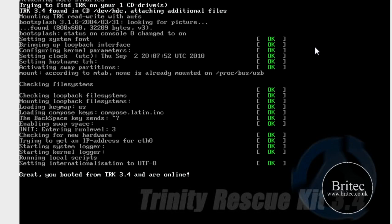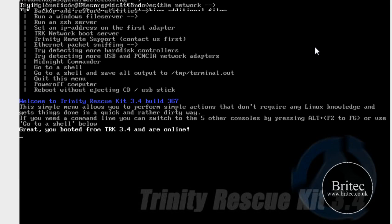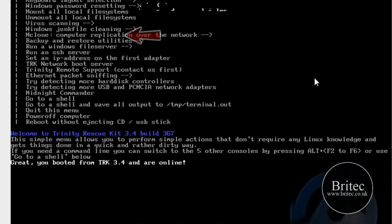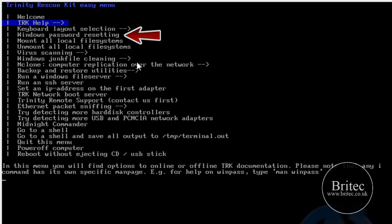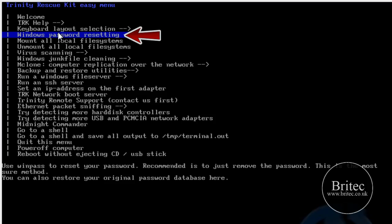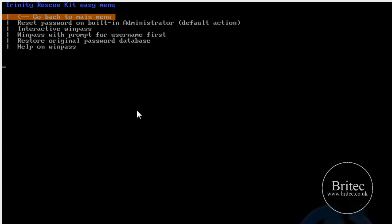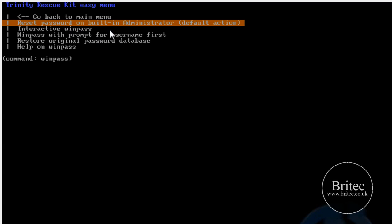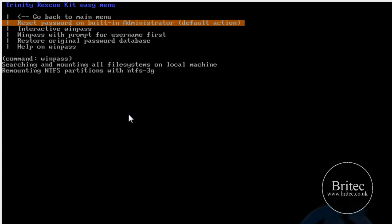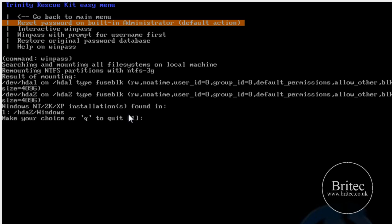What we're doing is waiting for the welcome screen to come up. This is the welcome screen. All we need to do now is move down to the Windows password resetting, click on that, and now we can actually go into interactive mode or reset password with built-in administrator default. I'm going to do that there.